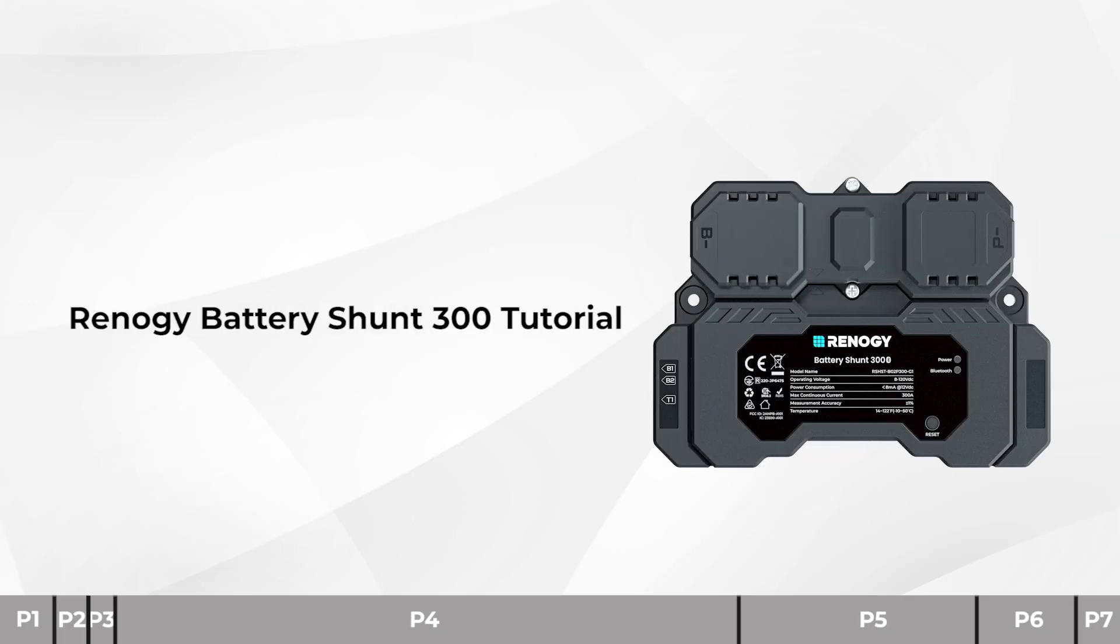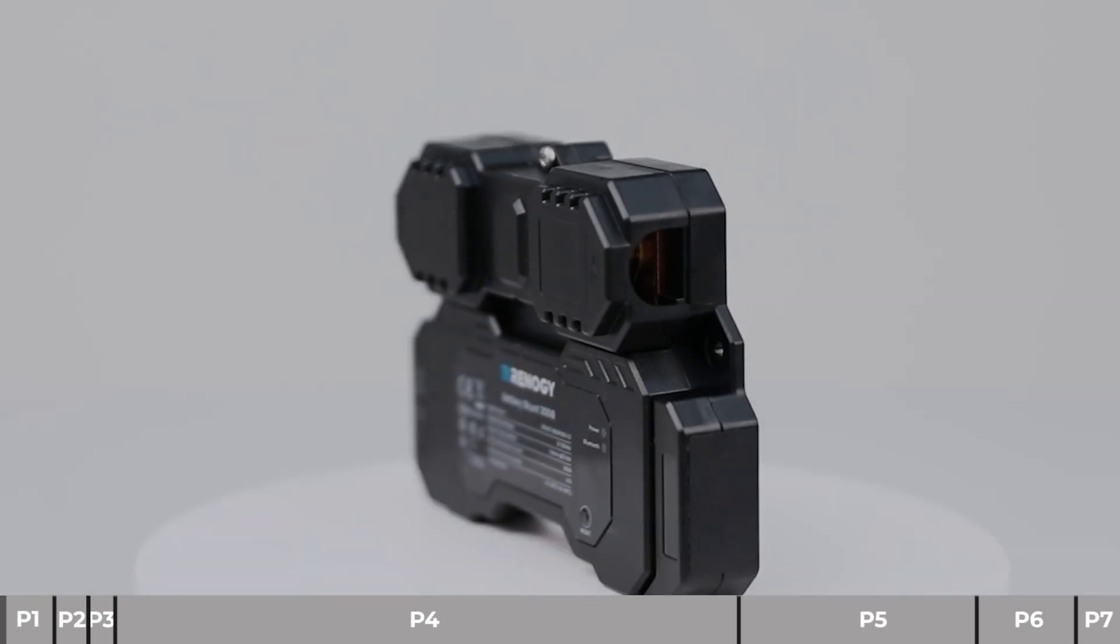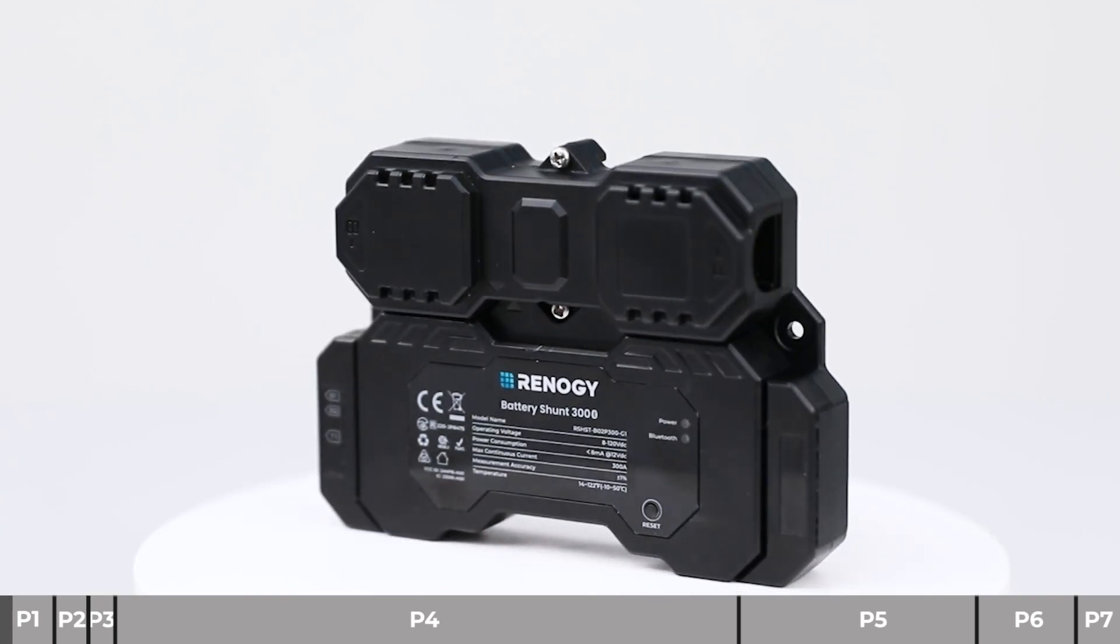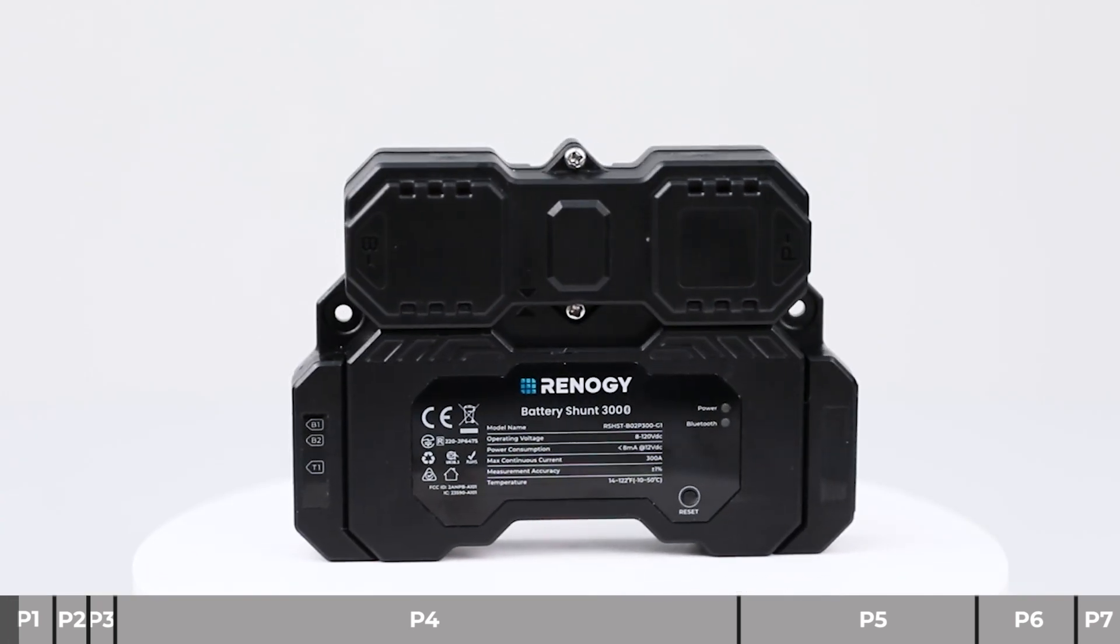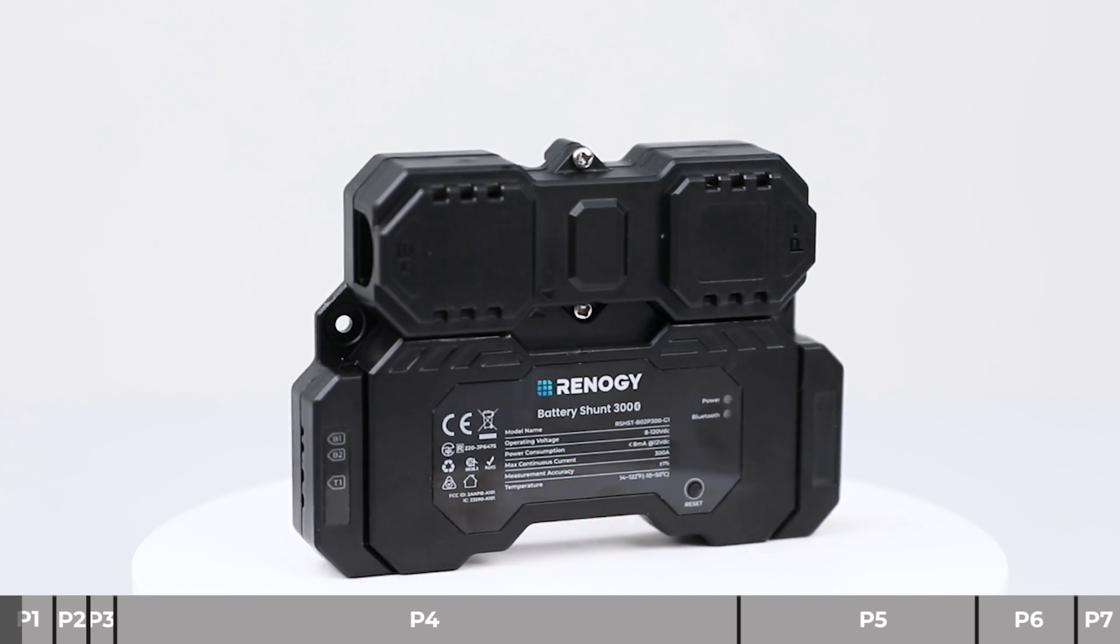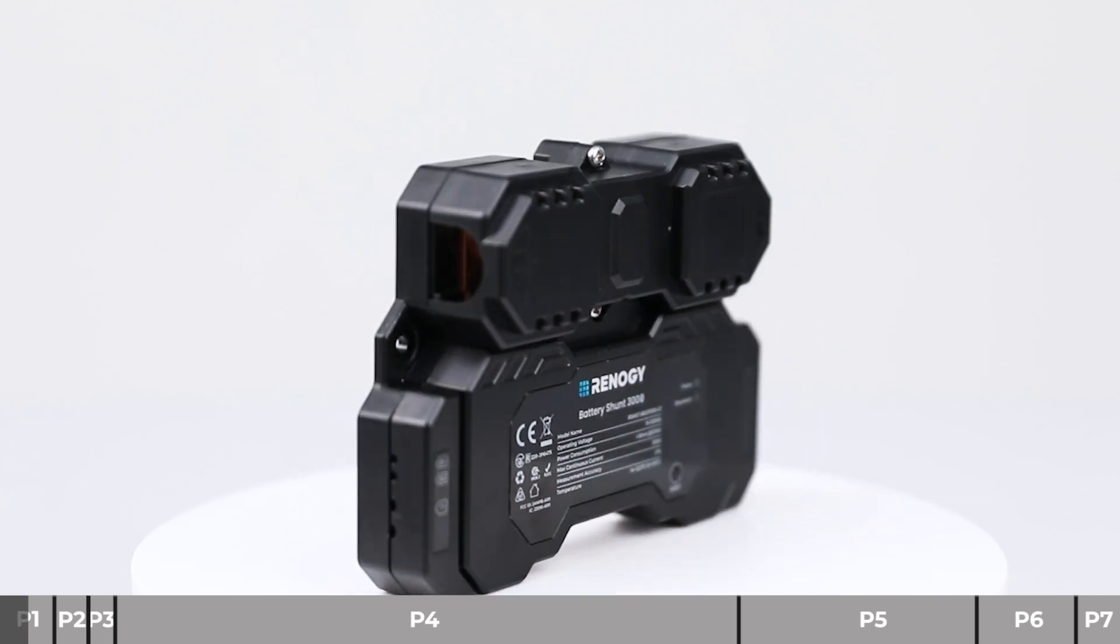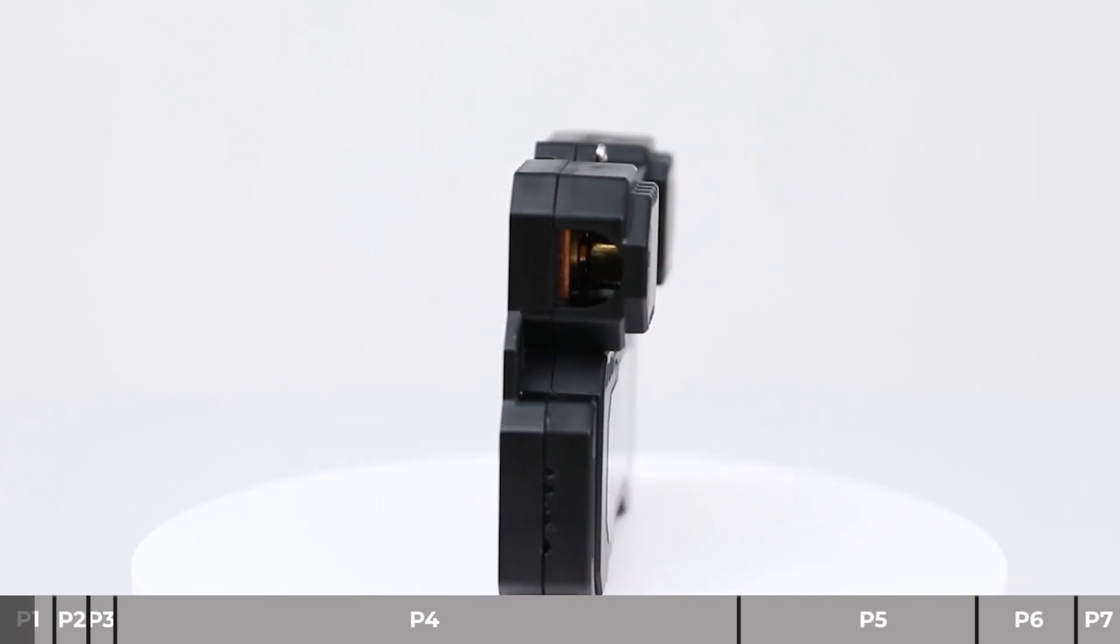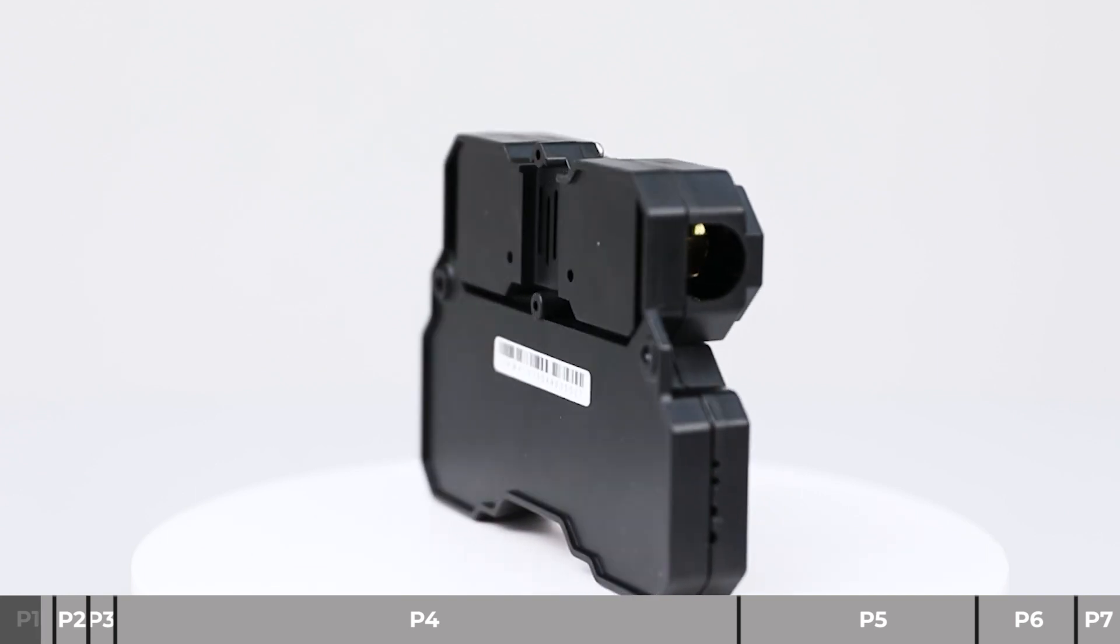Welcome to the Battery Shunt 300 tutorial. Check out this video for step-by-step guidance on setting up the Battery Shunt 300 and its accessories. If you're unboxing or looking for specific details, use the timestamp chart for quick navigation.